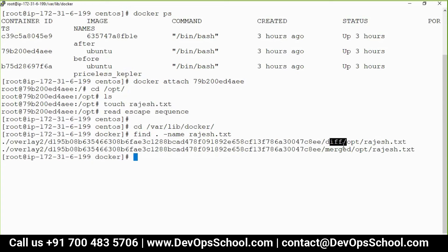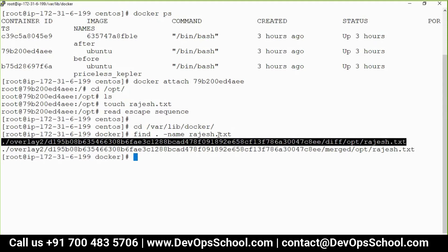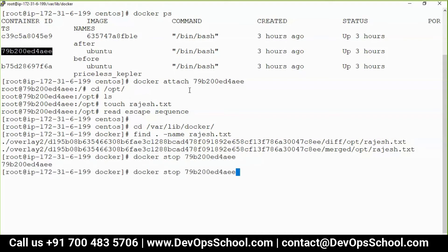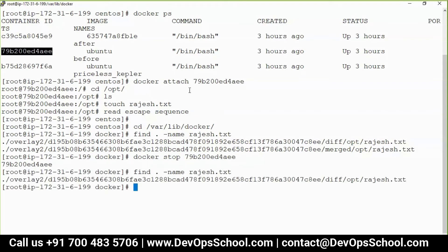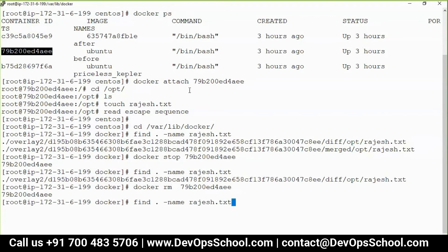You can see it is there deep inside, with a merge layer as well. Now the moment you stop this container — docker stop — you see that the merge has disappeared. And the moment I delete this container, the data is gone. So I'm in big trouble now because the data is gone.